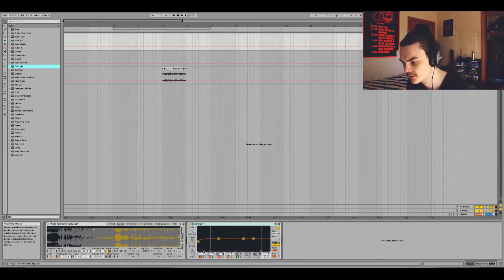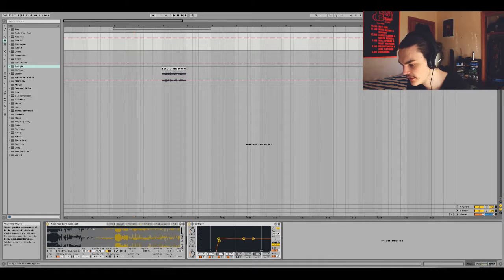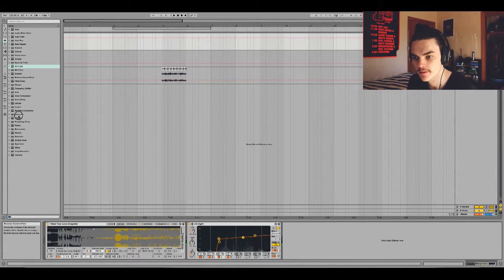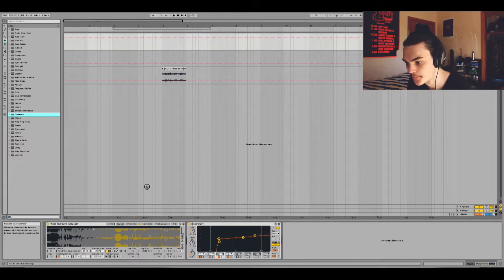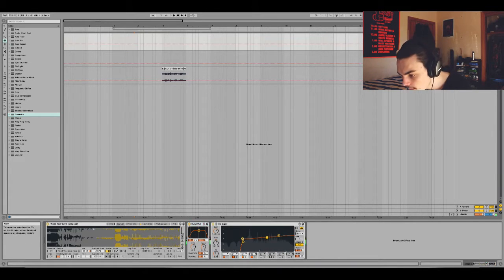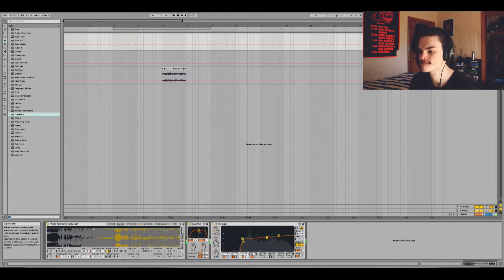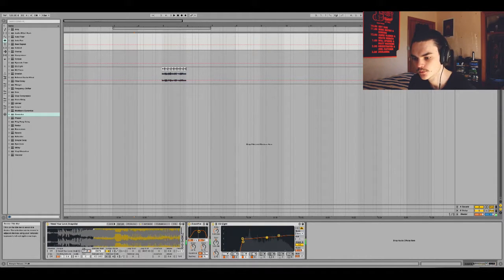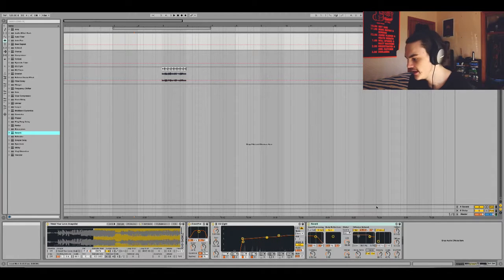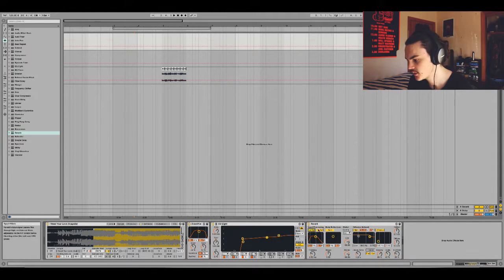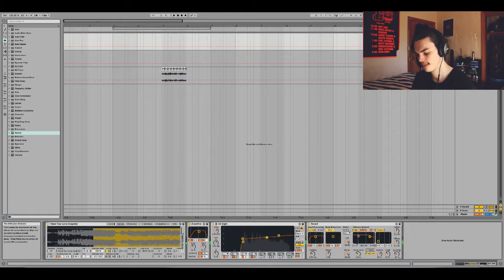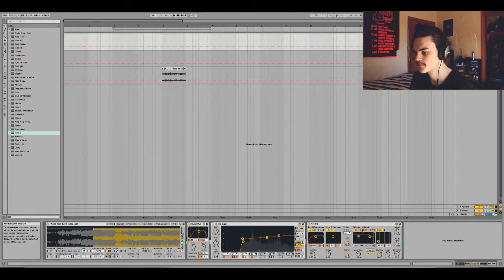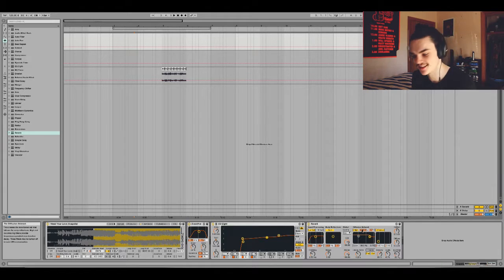I might just chuck some effects on quickly. Just EQ it, cut the lows. Maybe a little bit of overdrive. And then some reverb just for now, just quickly. So yeah, it's already kind of a cool sound there.